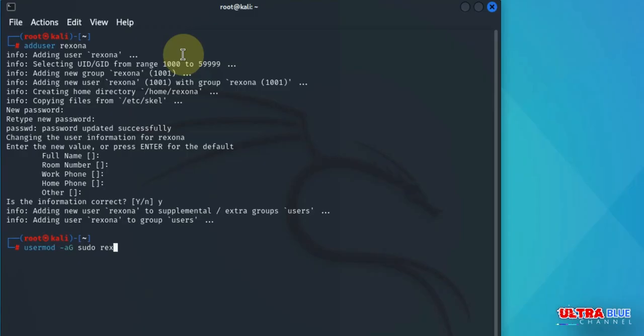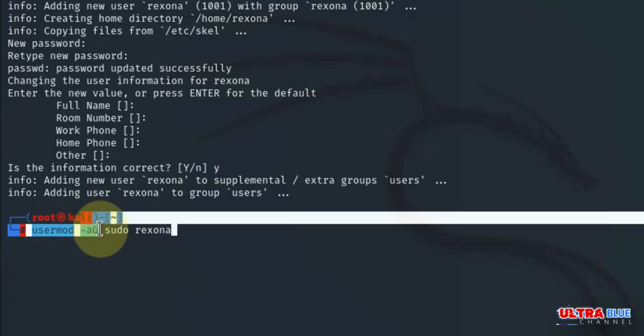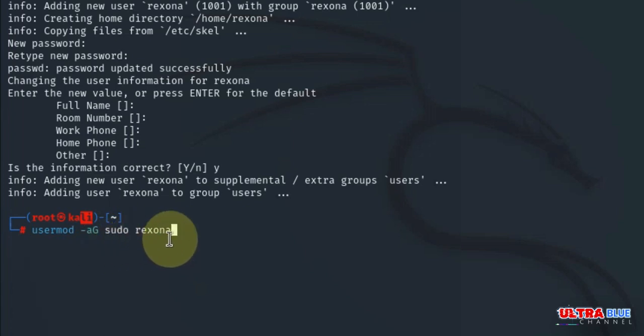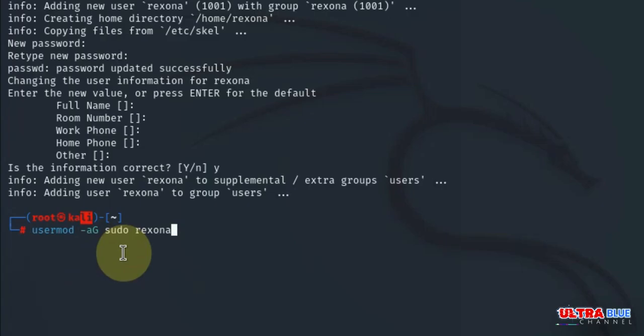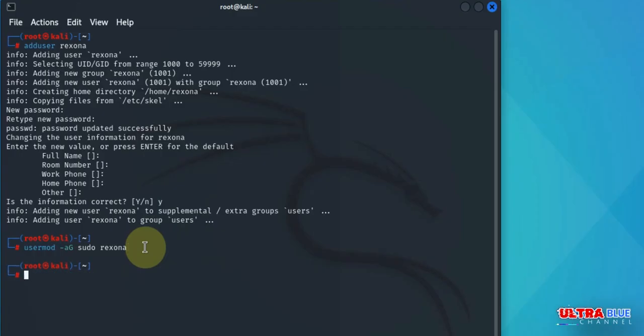Now before we continue, let's break this code down. The usermod command modifies the user account's details. The -aG option appends the user to the specific group. In this case, we are appending rexona to sudo rather than replacing their existing group. When we are done, you hit enter. And just like that, our new user has been created.